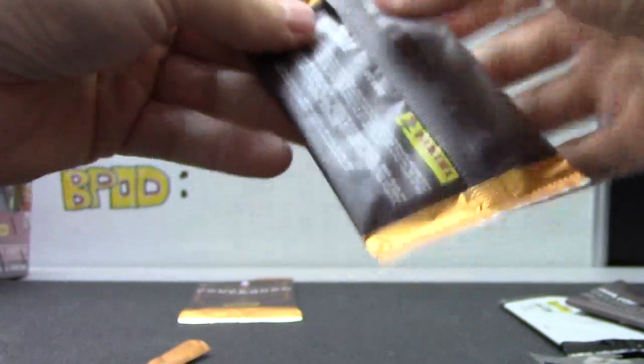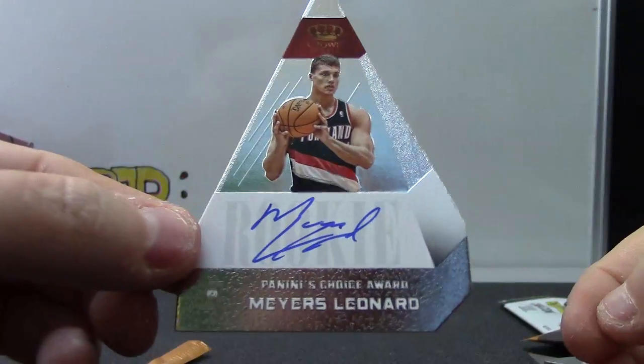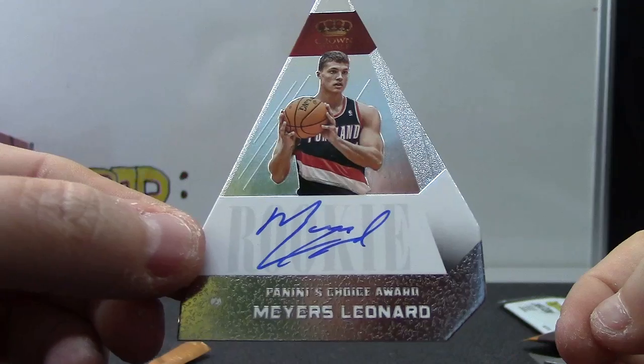There we go. Number two only, twenty-five Meyers Leonard.